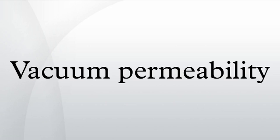In classical physics, free space is a concept of electromagnetic theory, corresponding to a theoretically perfect vacuum and sometimes referred to as the vacuum of free space, or as classical vacuum.